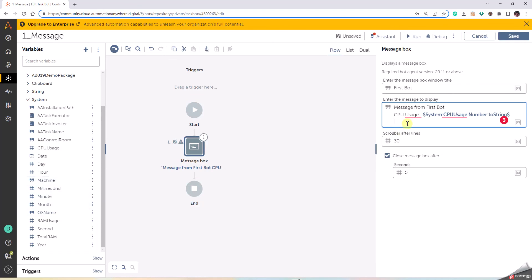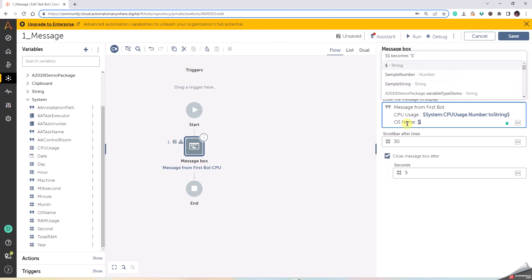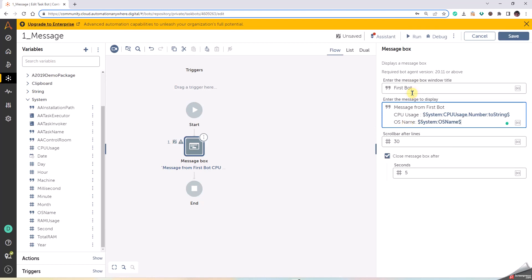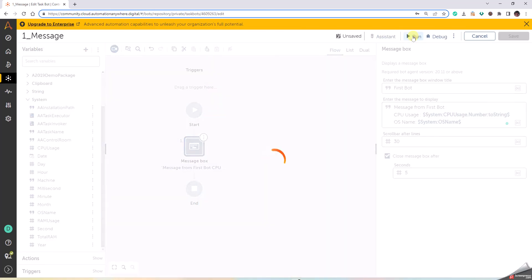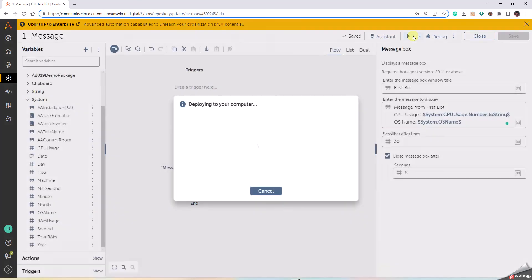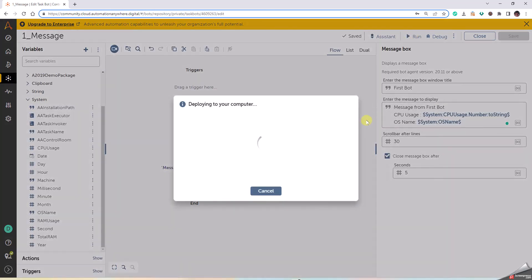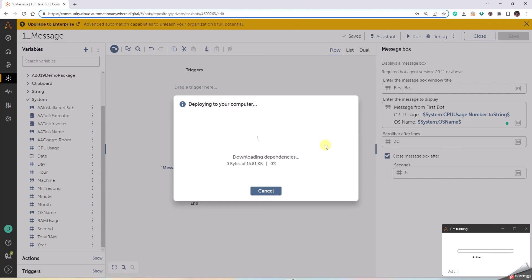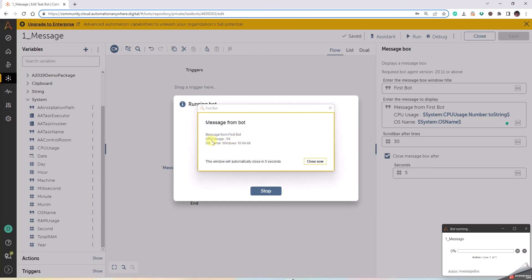OS name. Dollar OS, and OS name comes up where it says string, so we don't have to do anything. Just click on Run. Only if there is a variable that is other than the string format, we have to convert it.